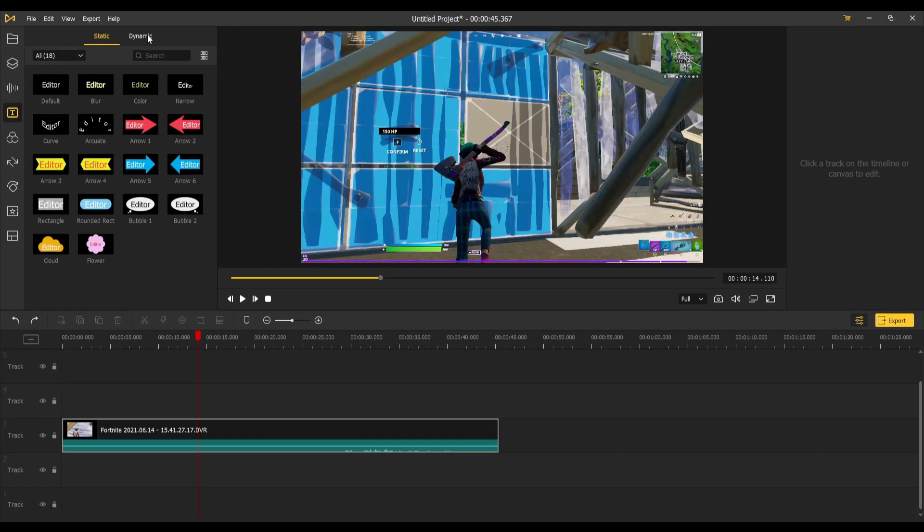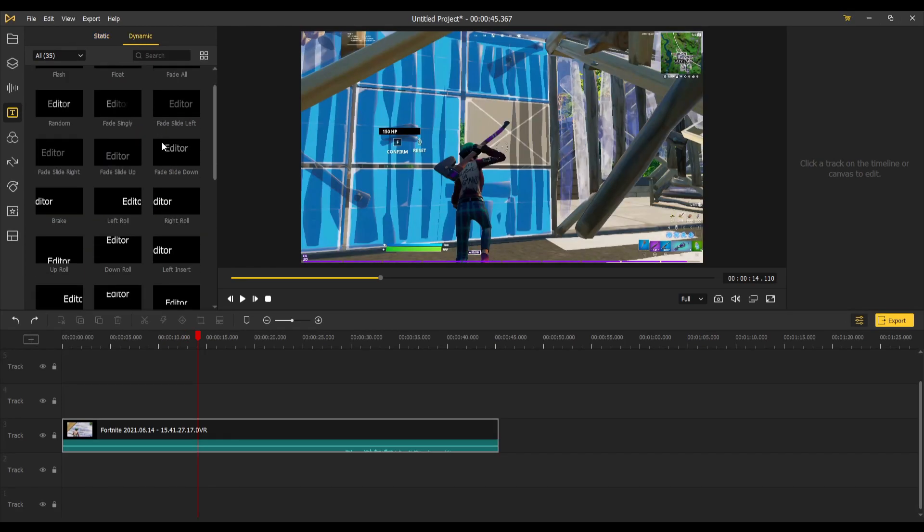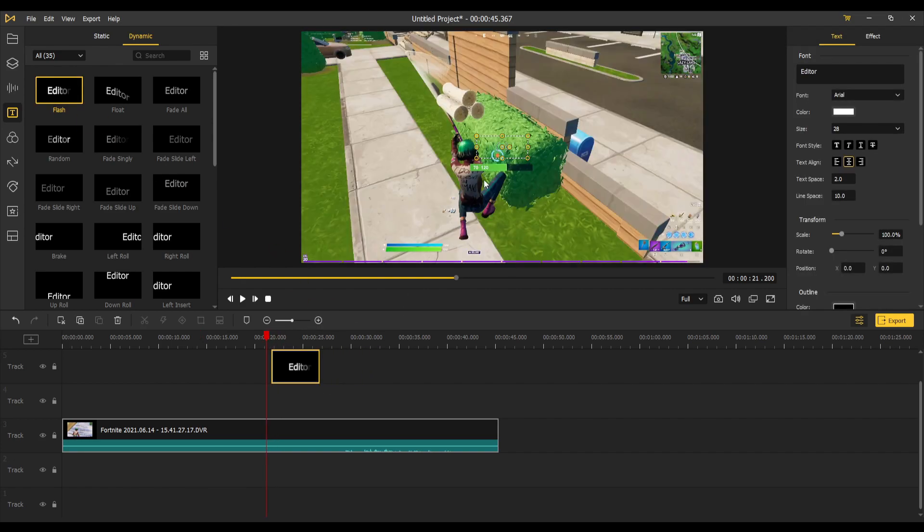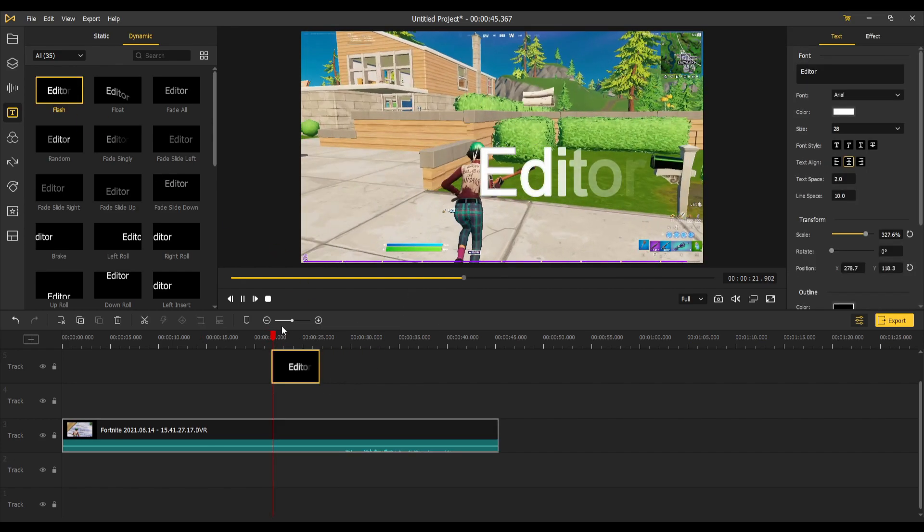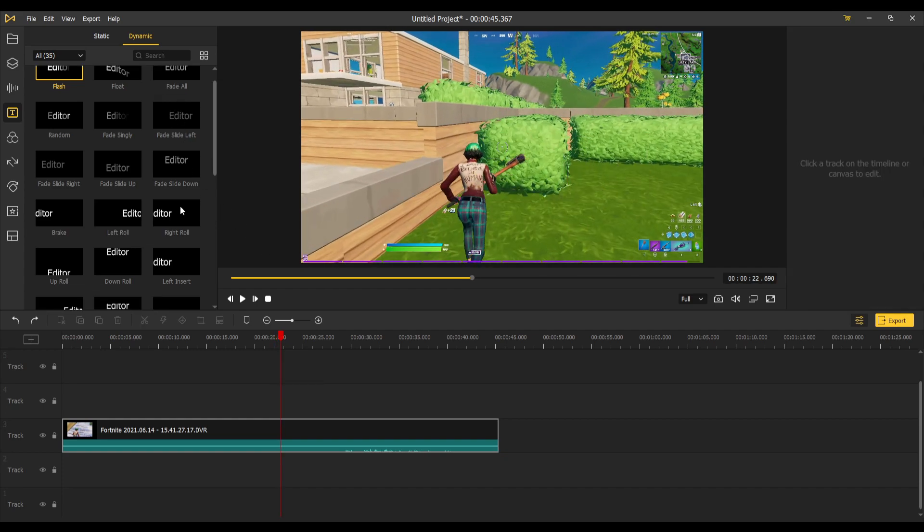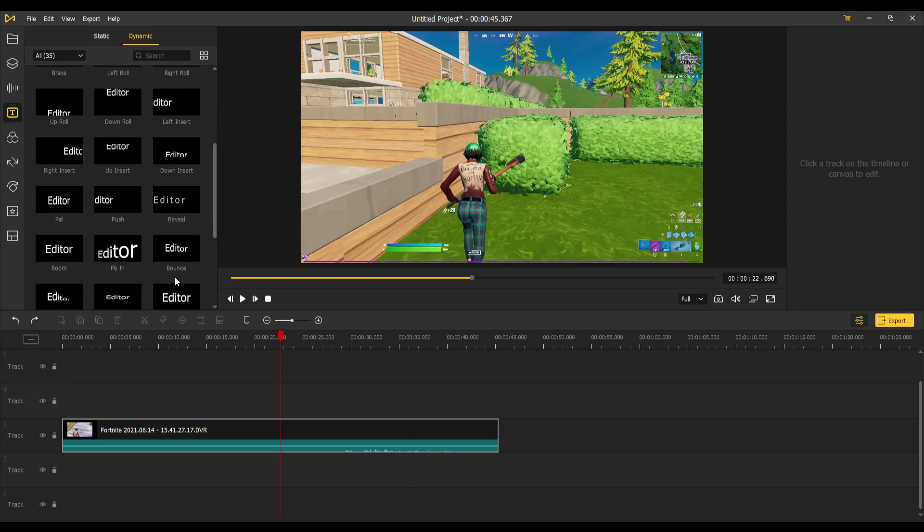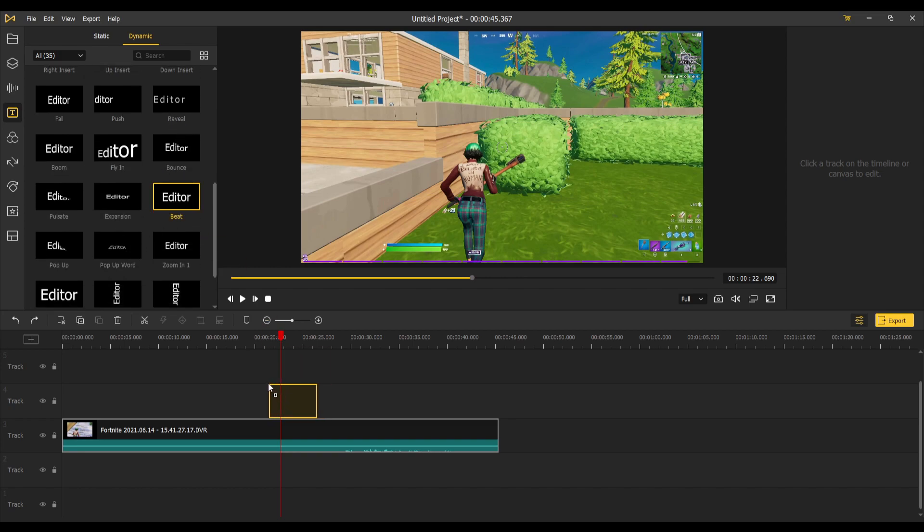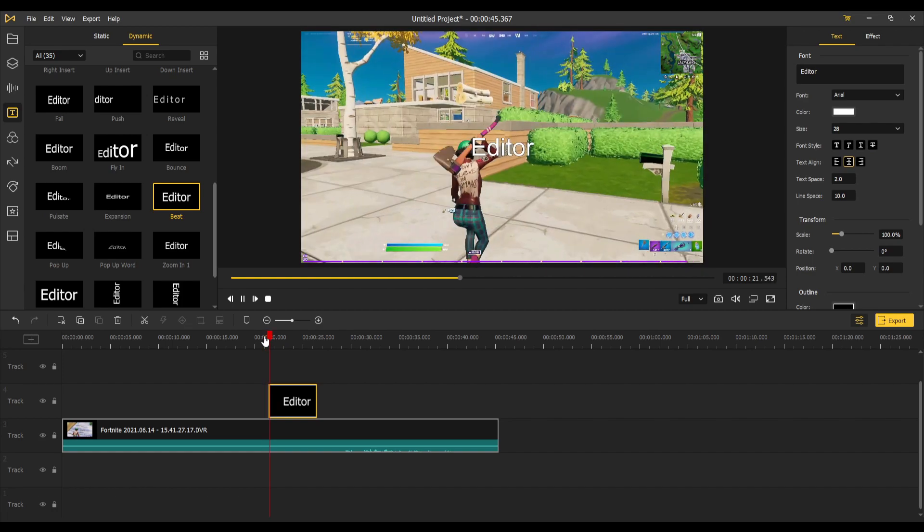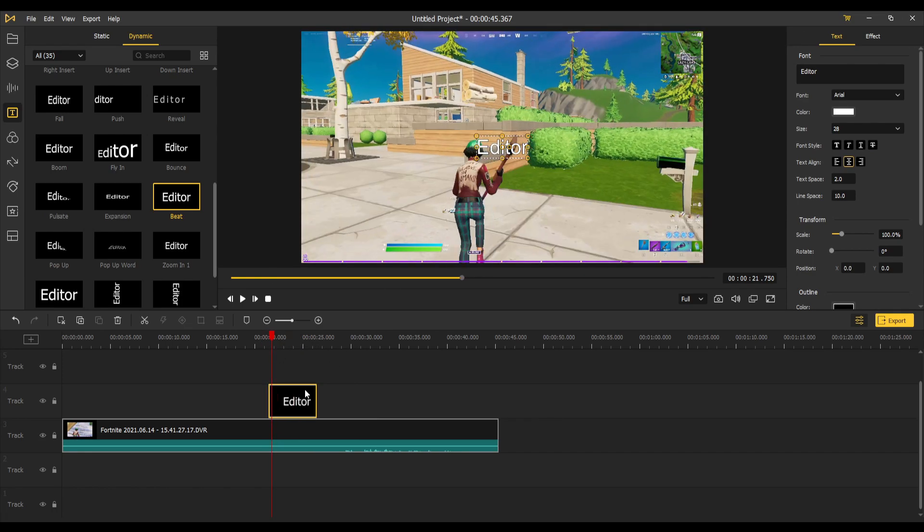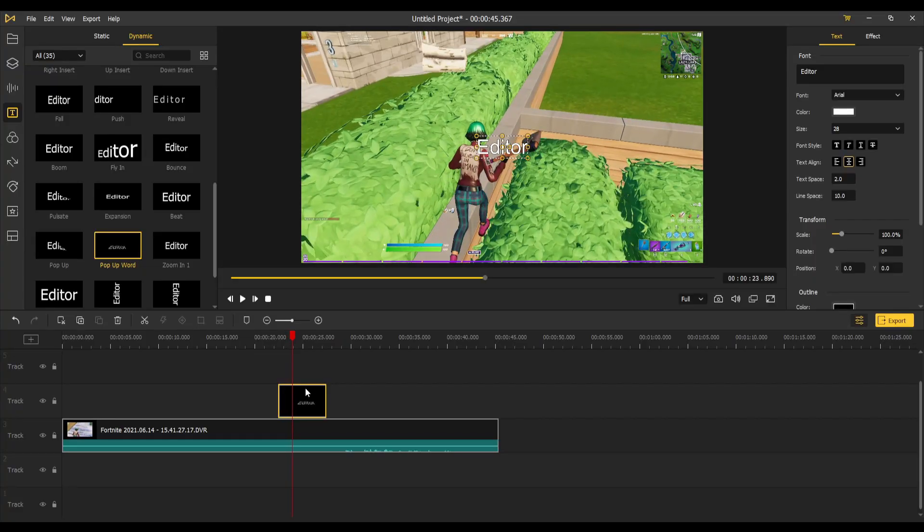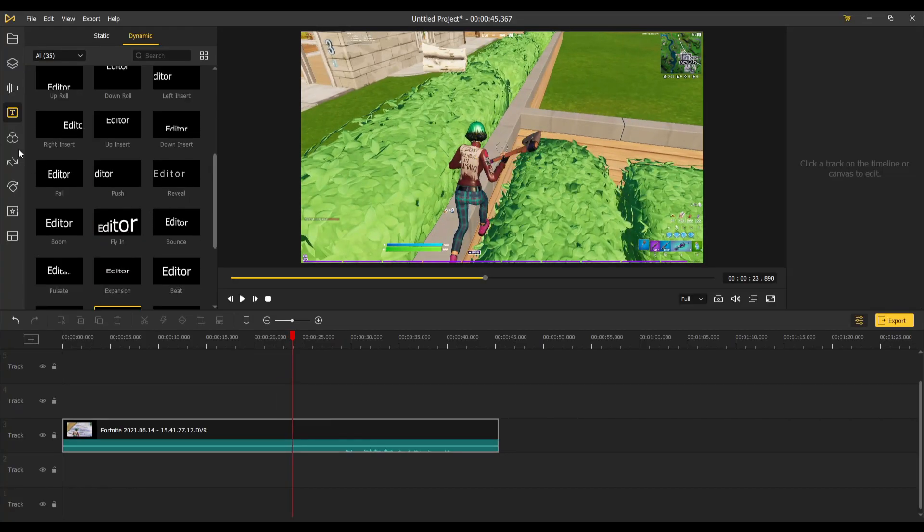The one next to your text is called dynamic, and this is where you choose your animations for your text. This one is more of a flash where it comes up kind of like a flash. There's tons to choose from. You got your fades, your slides, your right rolls, your reveals, your bounces, your beats. Let's try beats. I like that. You got your pop-up words. There's tons and they're all amazing.